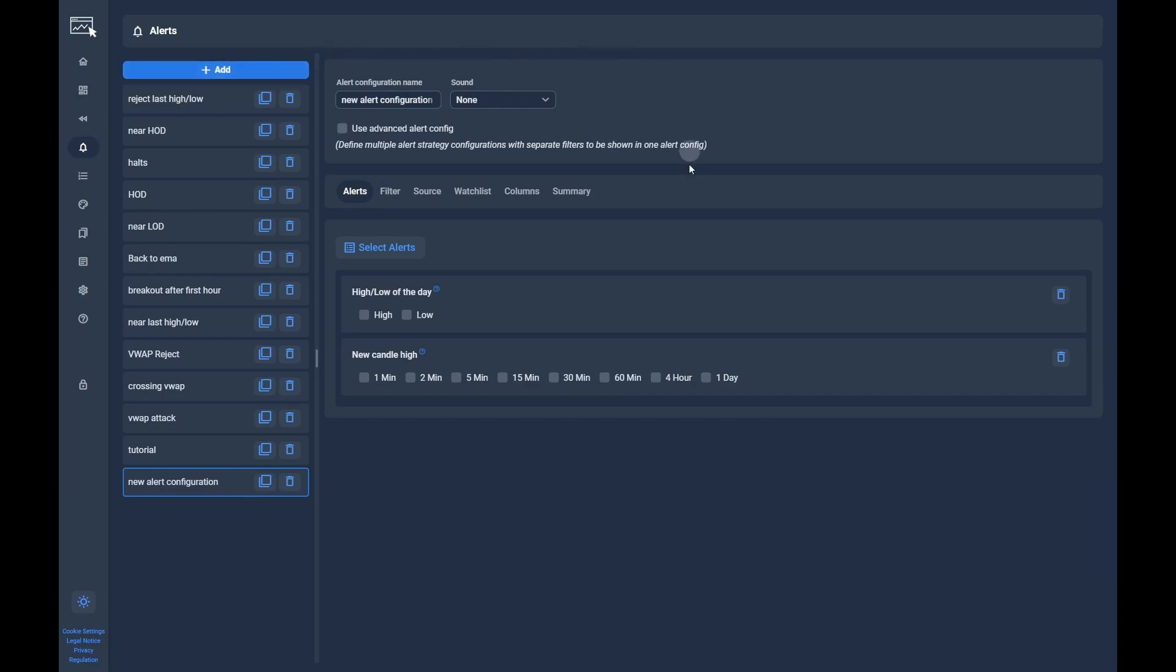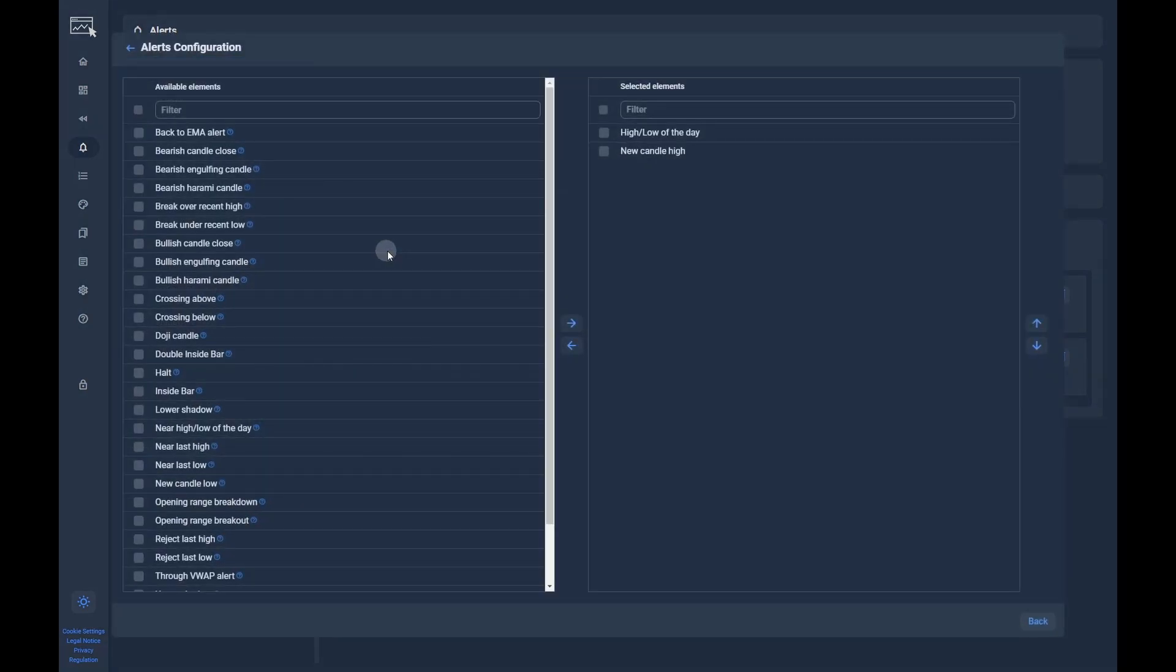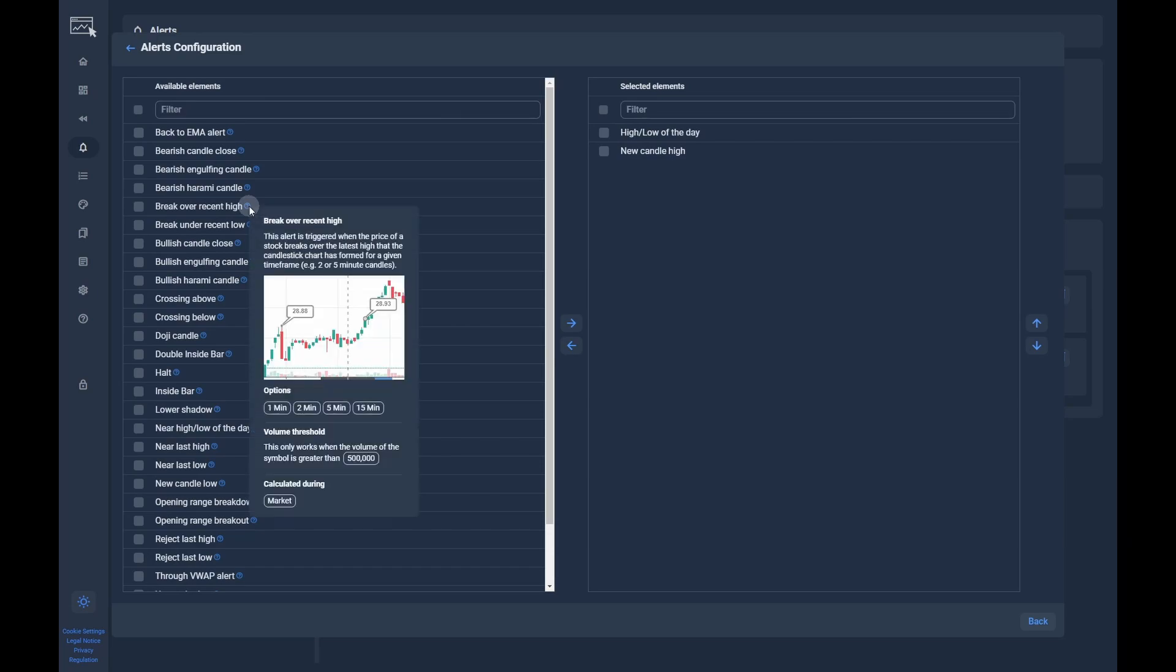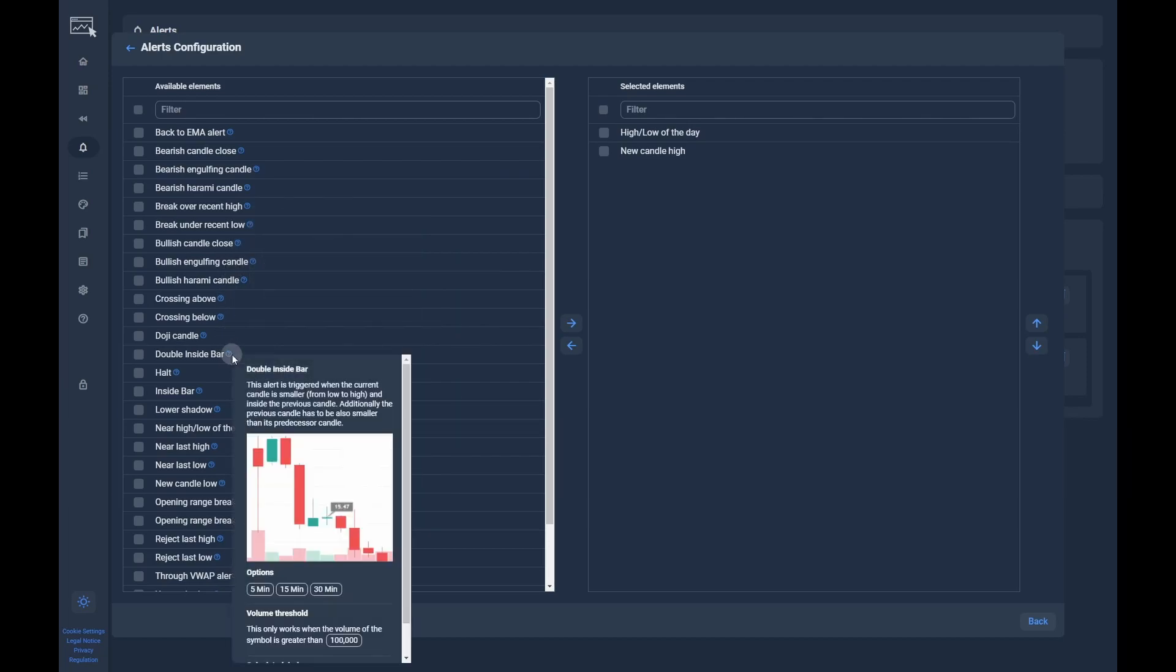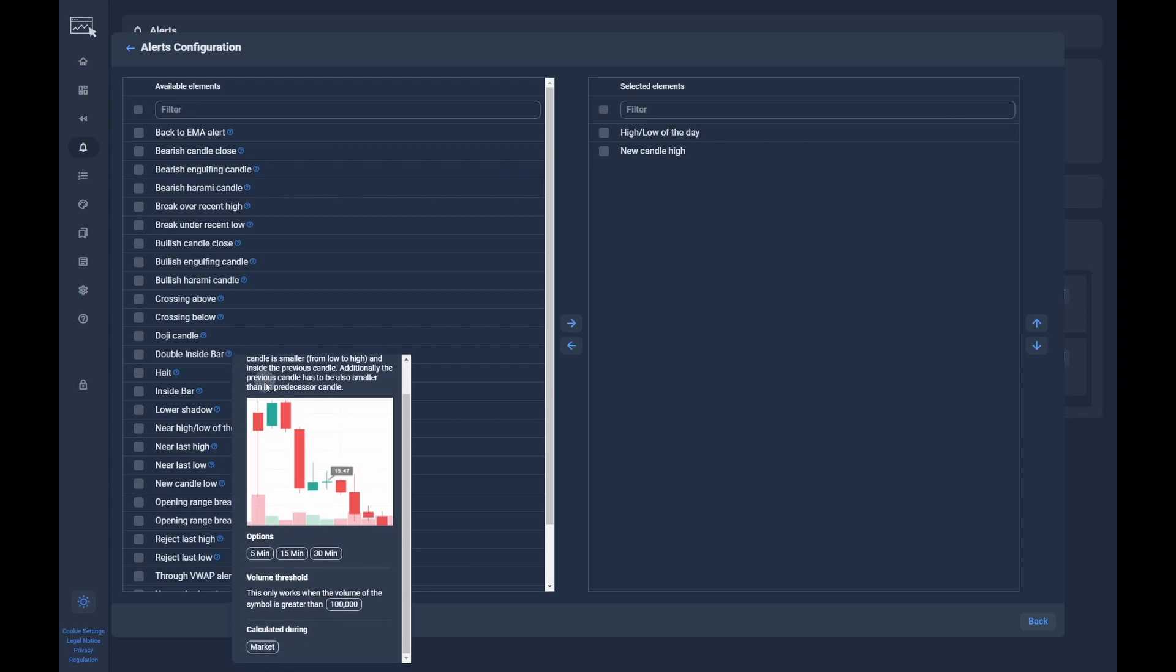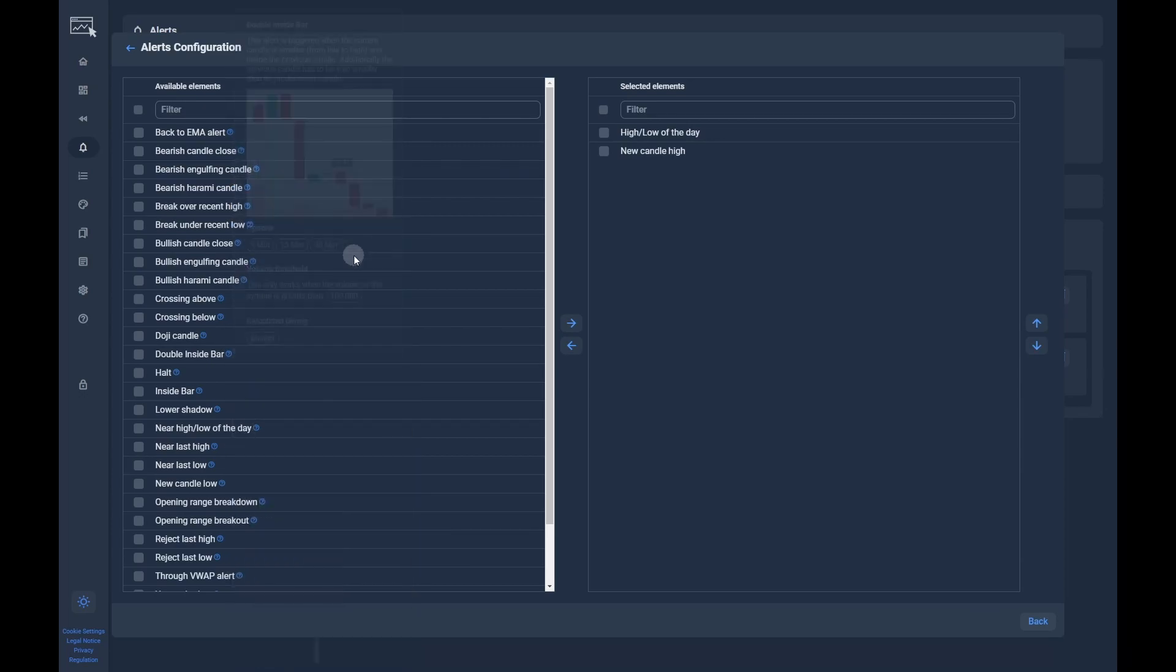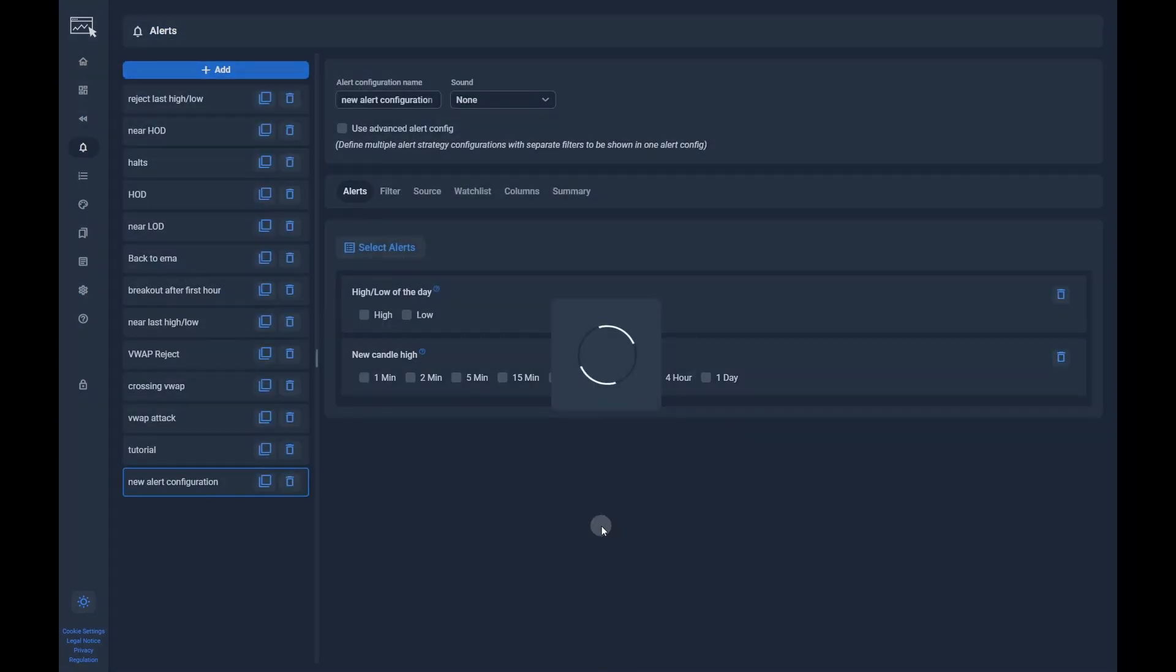The first thing you need to do is to select the type of alert you want to receive. With a click on select alerts, a dialog will open where you can see a list of all available alert types. You can see more details about an alert by clicking on the question mark. You can select if you want to receive an alert on the 1 or 5 minute time frame. Besides that, there is also a volume threshold each alert has. If the daily volume of a ticker is below that threshold, it will never trigger the alert until the threshold is broken.